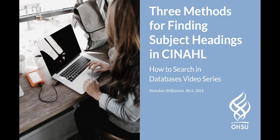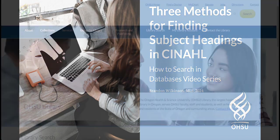Hello, and welcome to this short video on finding and using subject terms in the Cumulative Index to Nursing and Allied Health Literature database, also known as CINAHL, at OHSU.